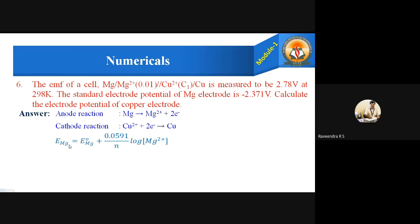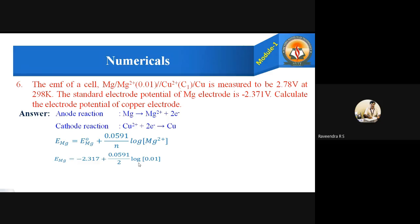The formula: E of Mg equals E⁰ of Mg plus 0.0591 divided by N, log concentration of Mg²⁺. E⁰ of Mg is given as minus 2.371 volts. Substituting: E of Mg equals minus 2.371 plus 0.0591 divided by 2 — N is 2 because 2 electrons are involved — log of Mg²⁺ concentration, which is 0.01.